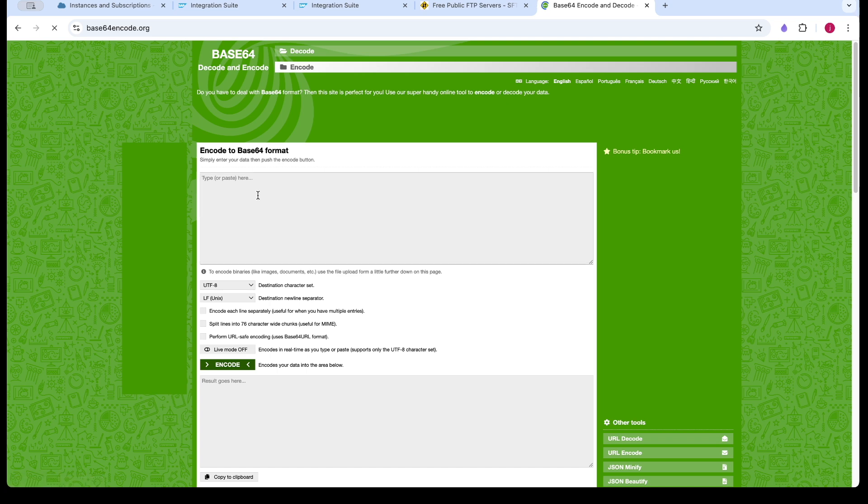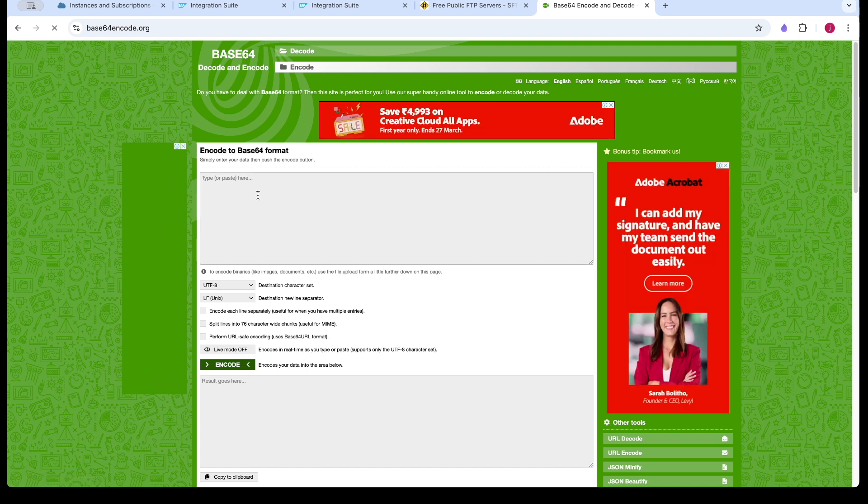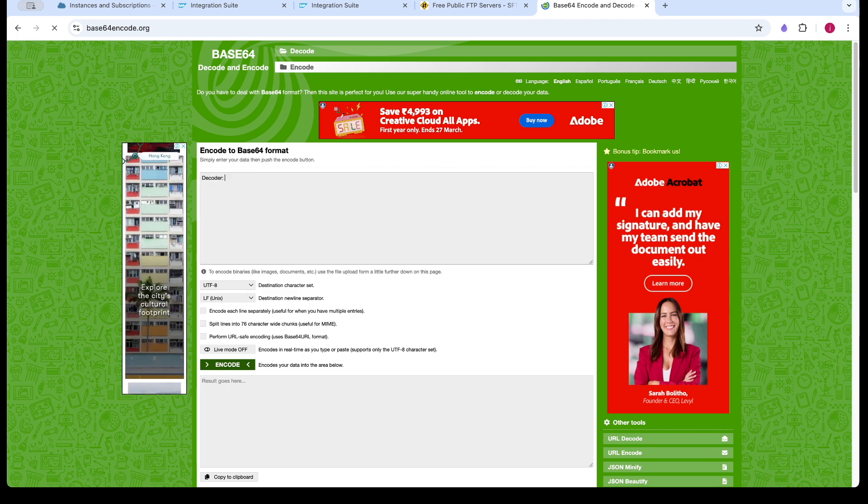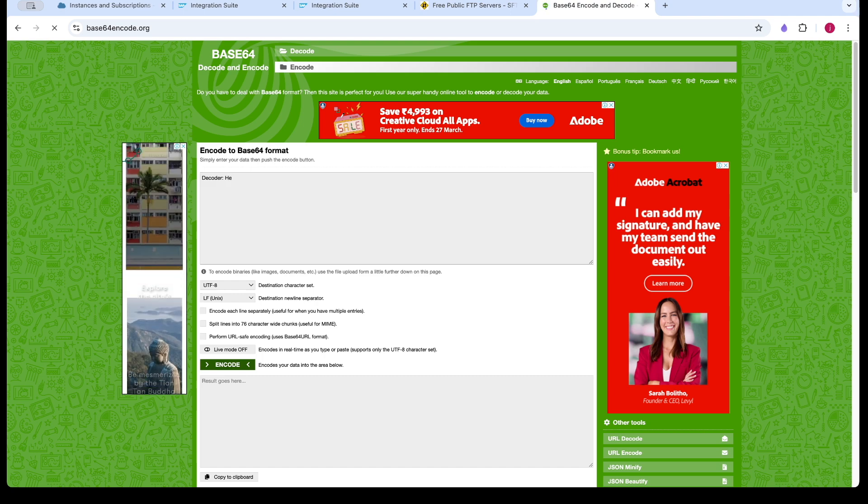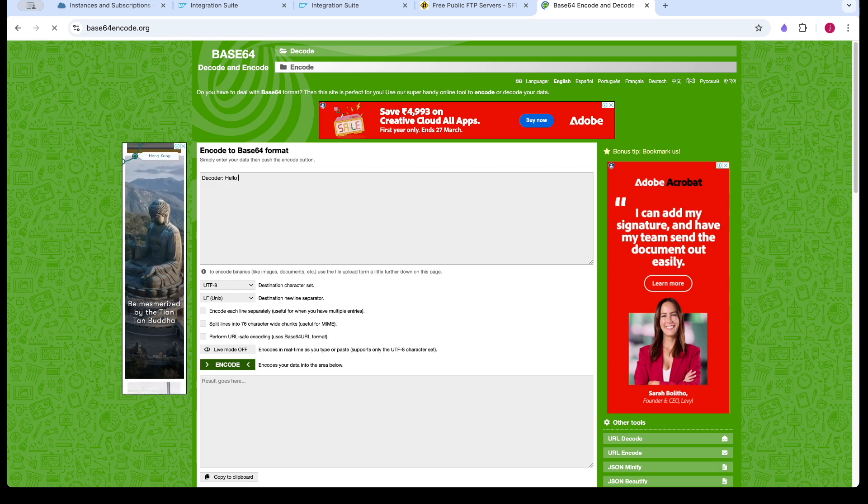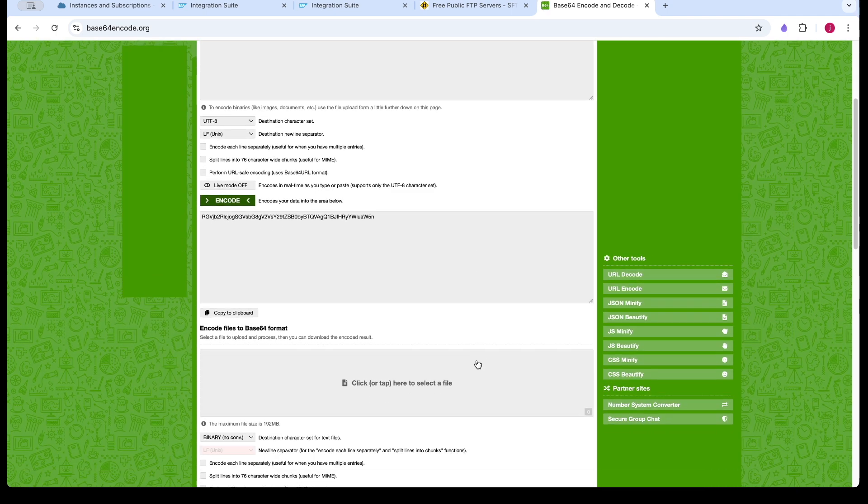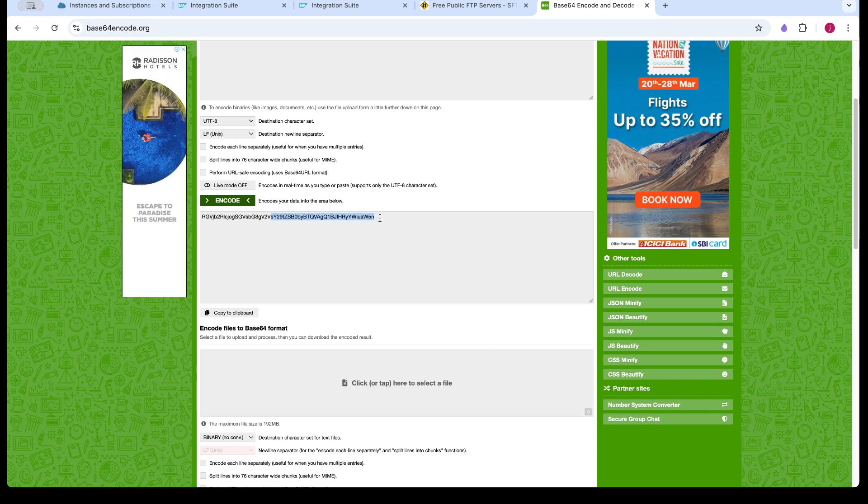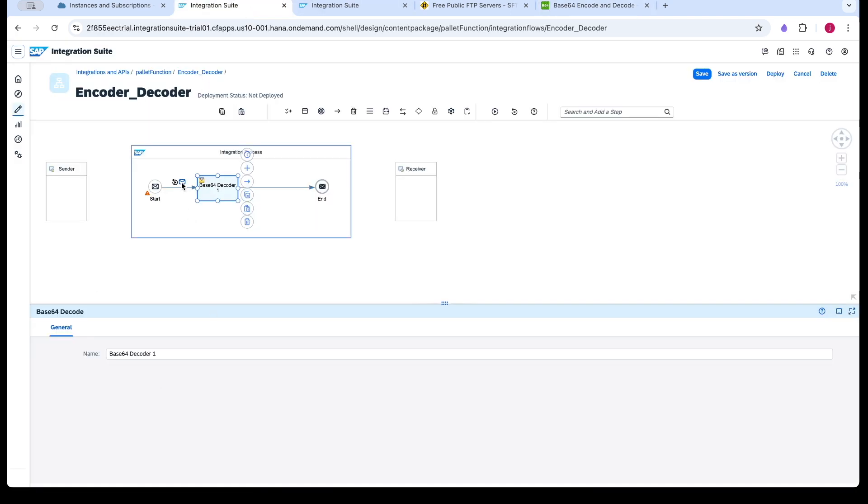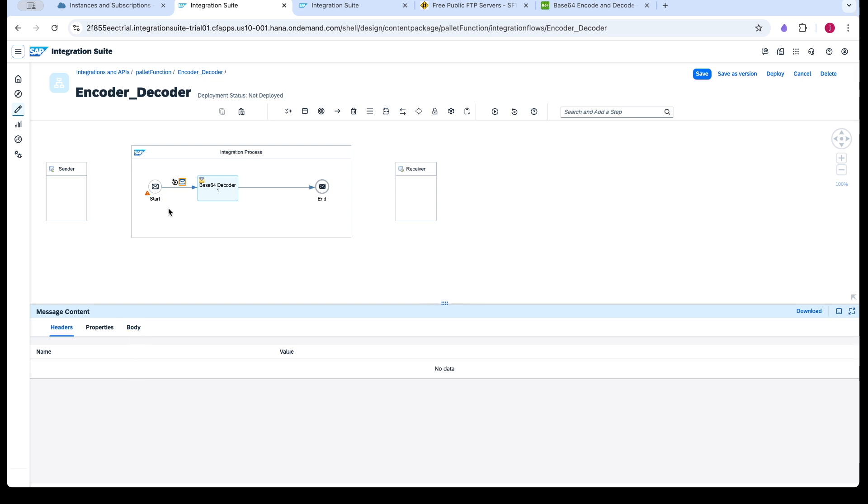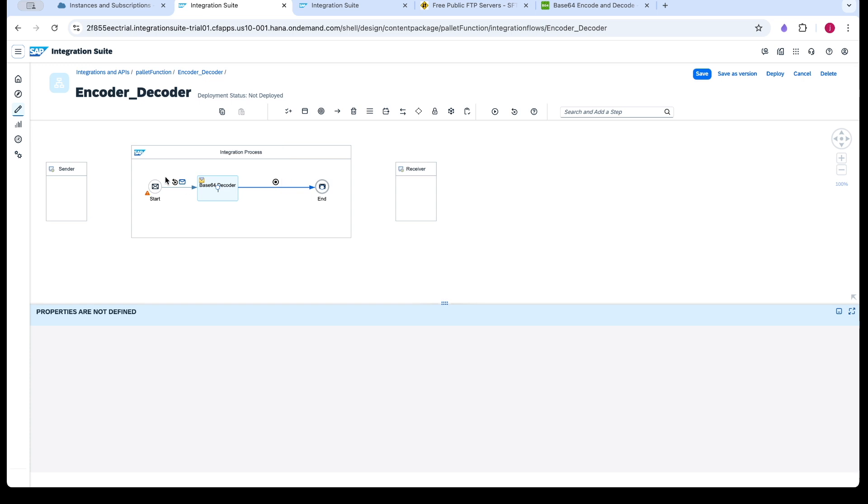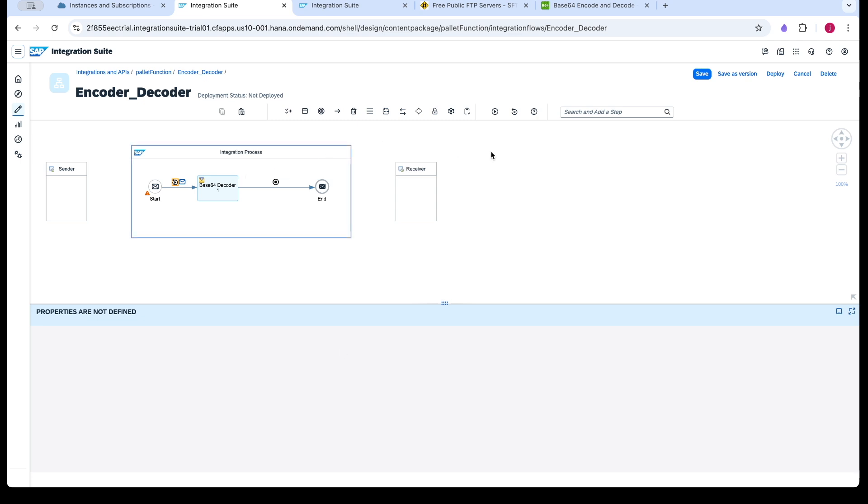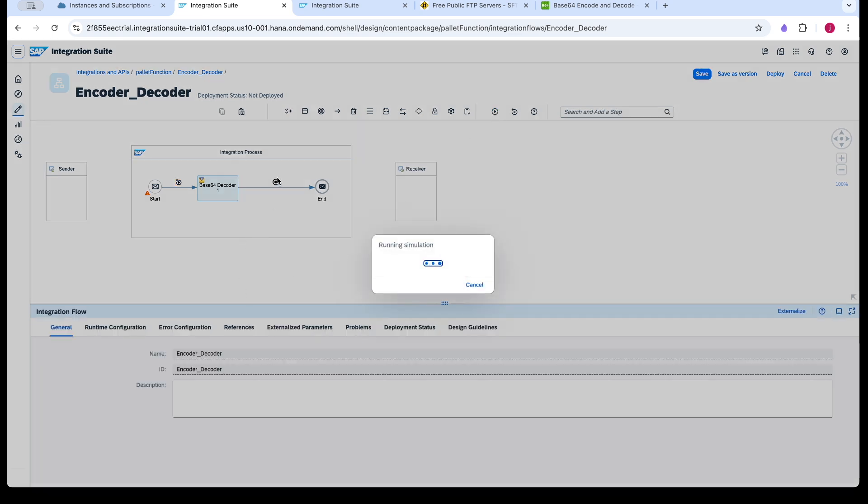So this is an encoded base64 format. Now I am going to pass this in the simulator. We will see how it would decode this text. So I am passing the base64 text. And it should be giving us the normal text.